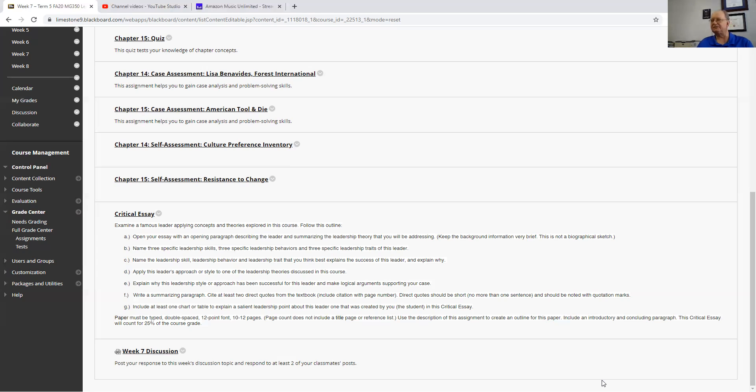Here's the skills, this is where he demonstrated those skills, any of those types of things, but you've got to incorporate some kind of table or chart in there.